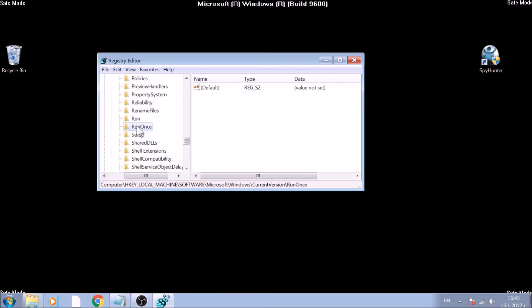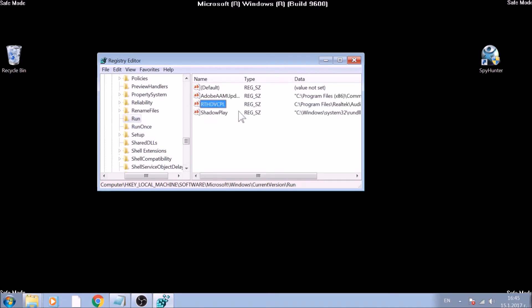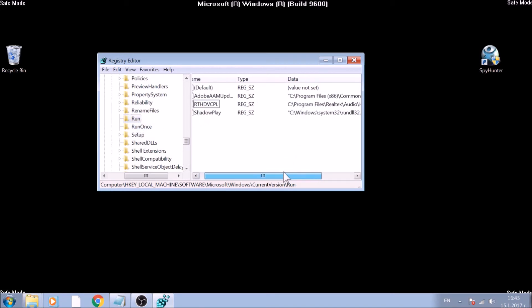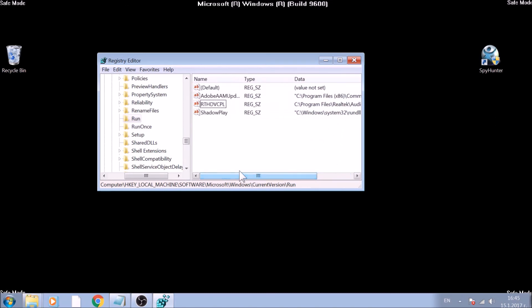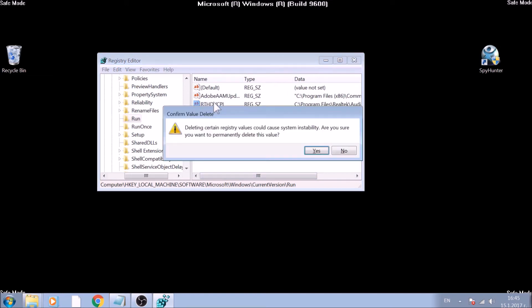If you detect a key which data leads to a file you believe is malicious, this will help you see where the file is as well, and delete both the registry string and the file. Strings can be deleted by marking them with the mouse and pressing the Delete key.